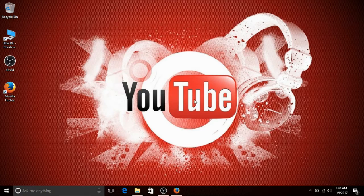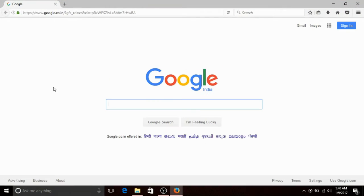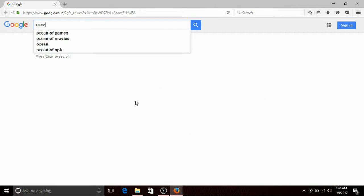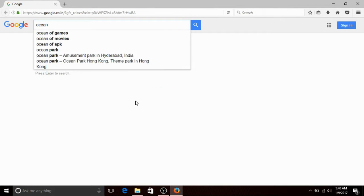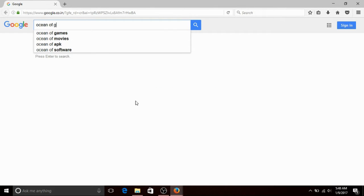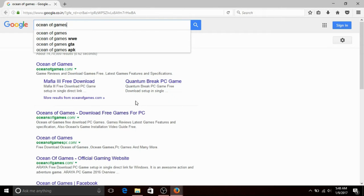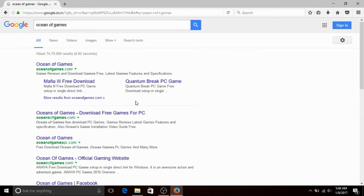First, open your browser. Open your first tab. Type Ocean of Games and open Ocean of Games.